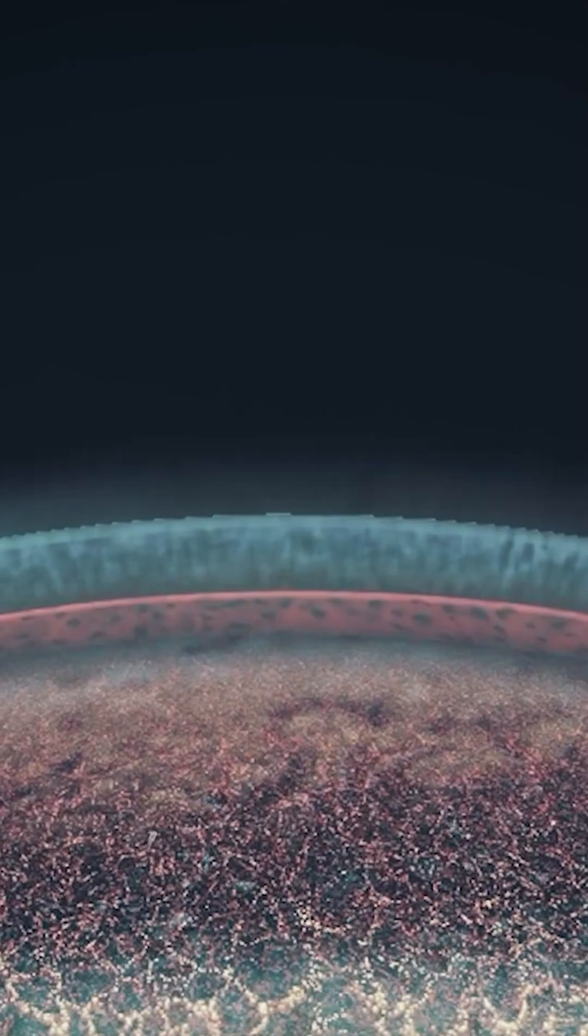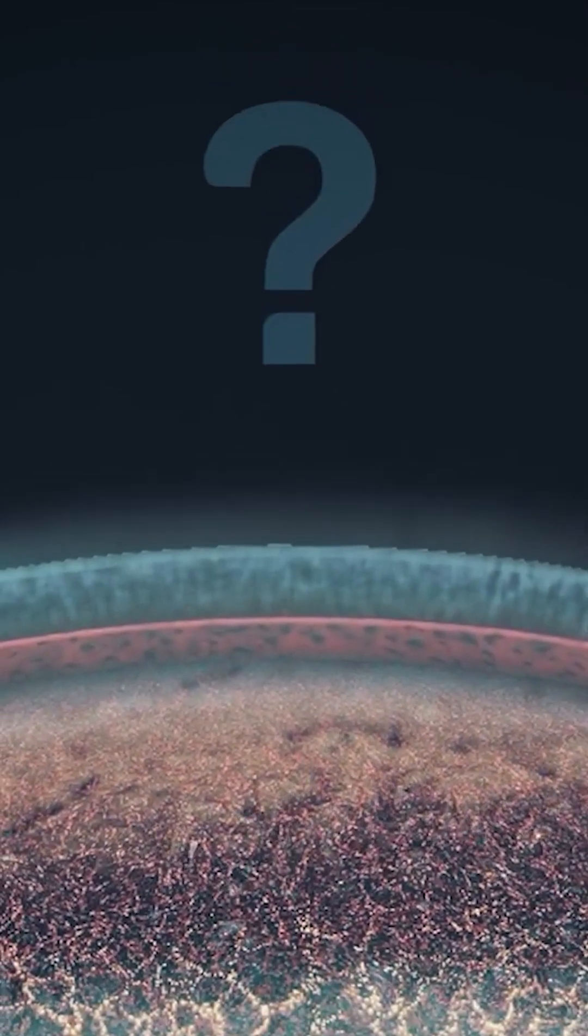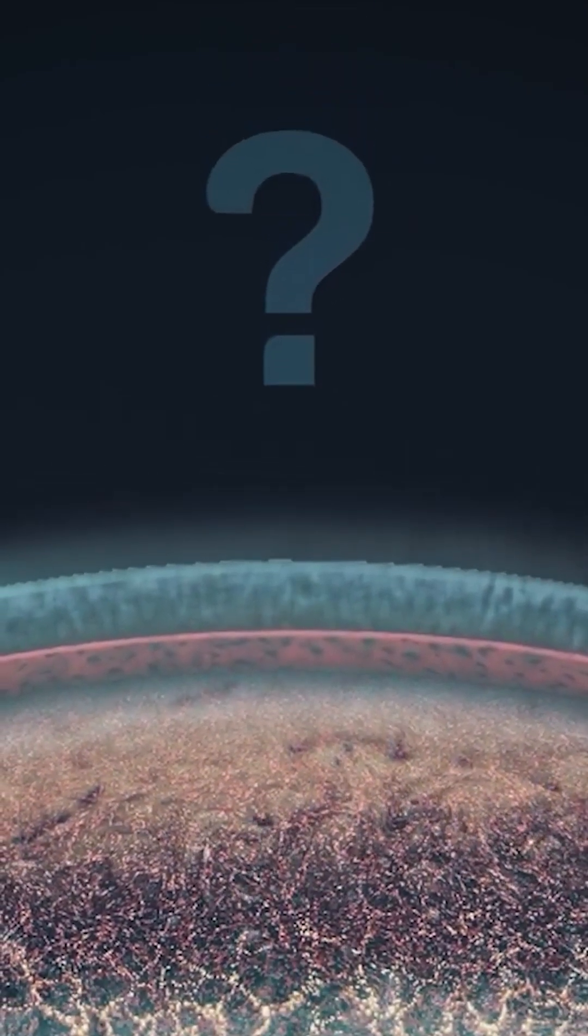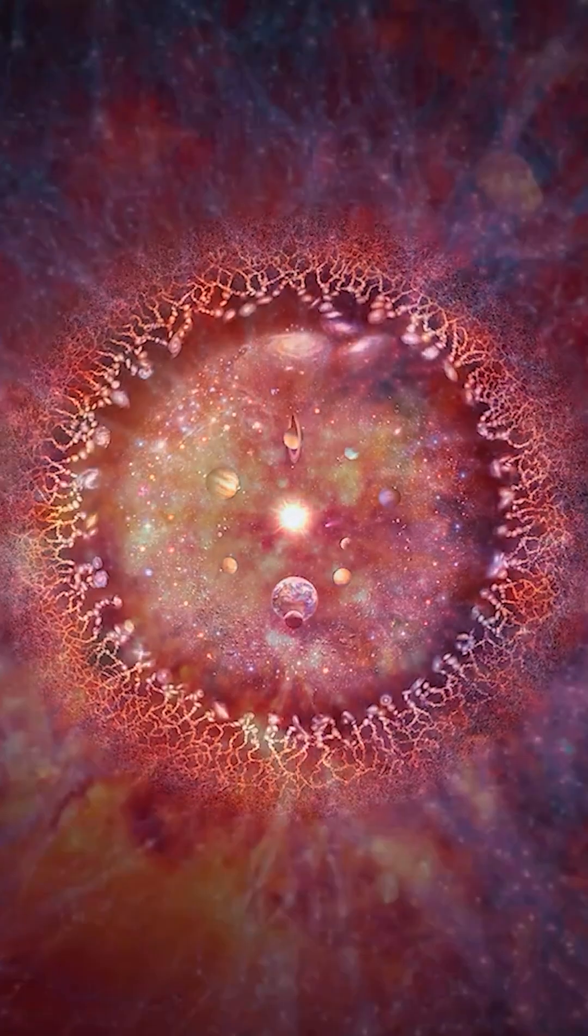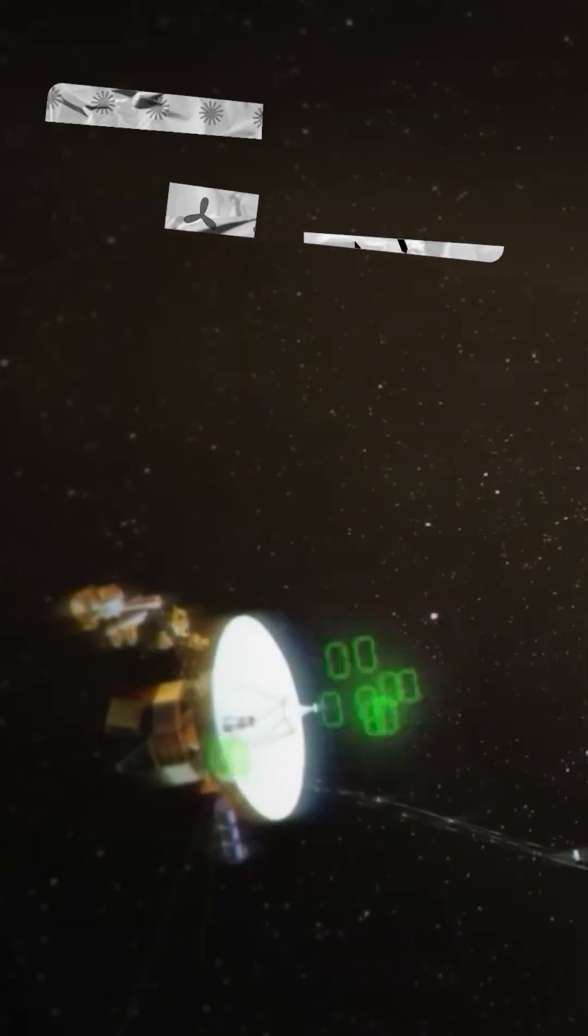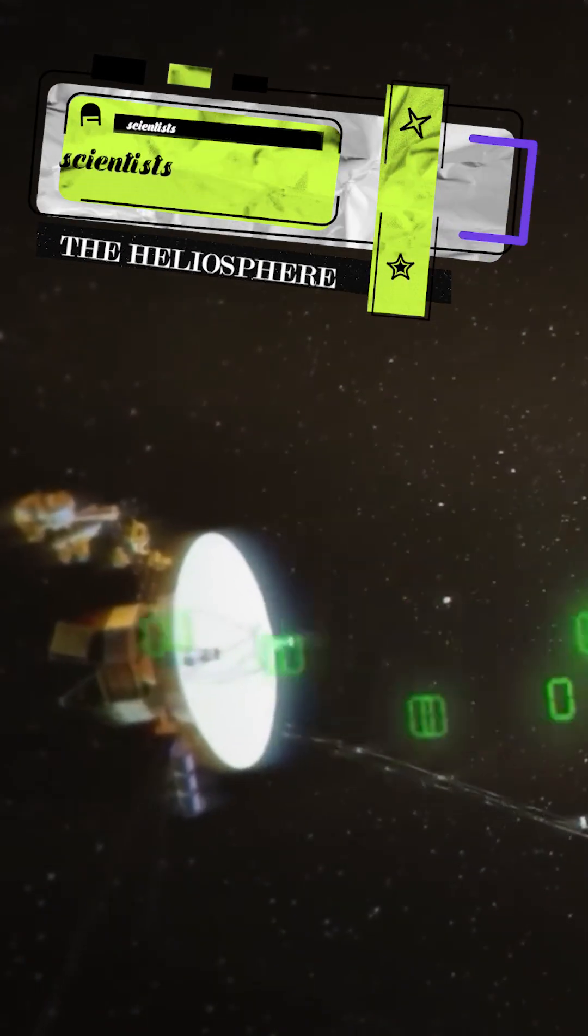We're talking about a wall at the very edge of our solar system. A boundary so scorching hot, it reaches temperatures of 50,000 Kelvin.